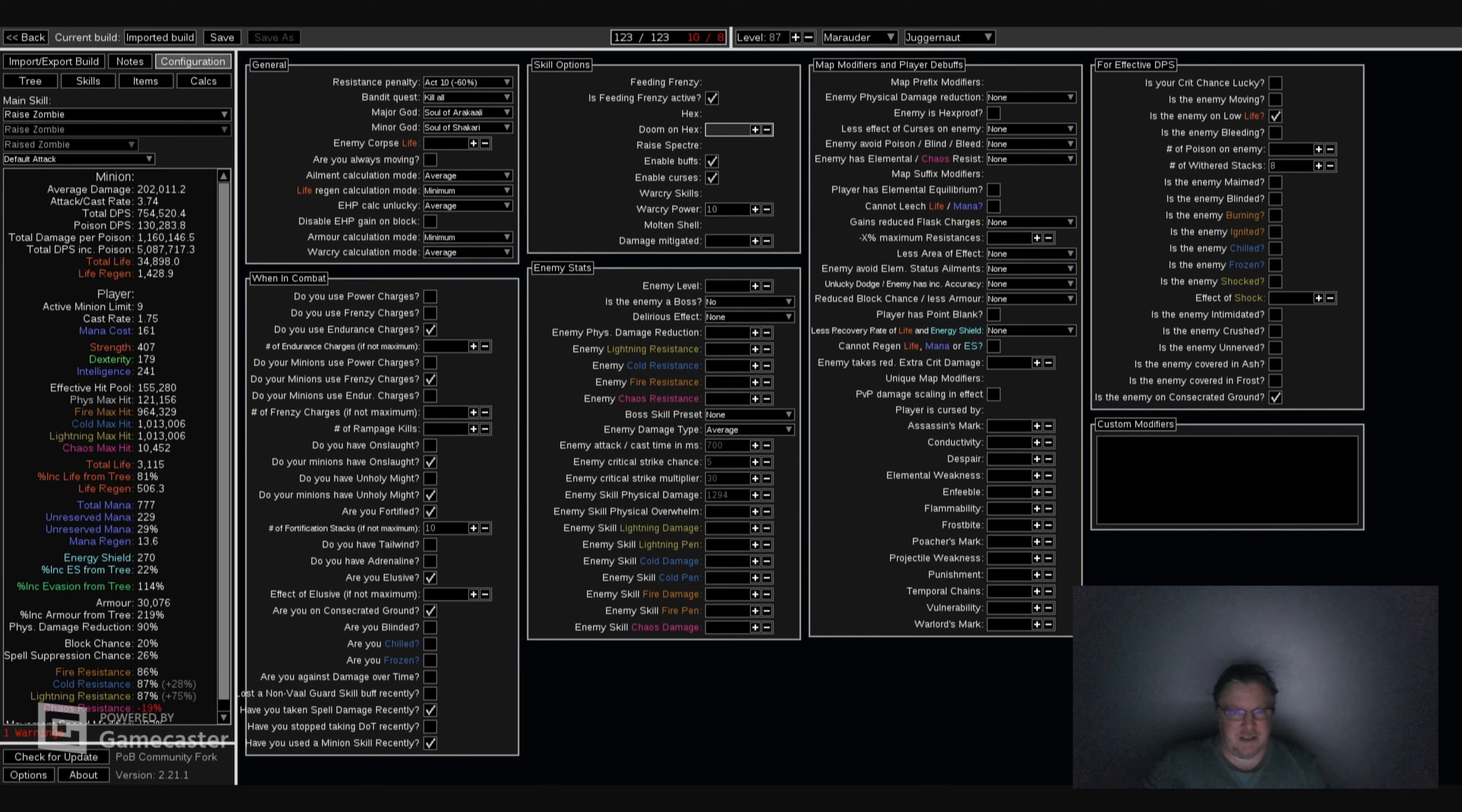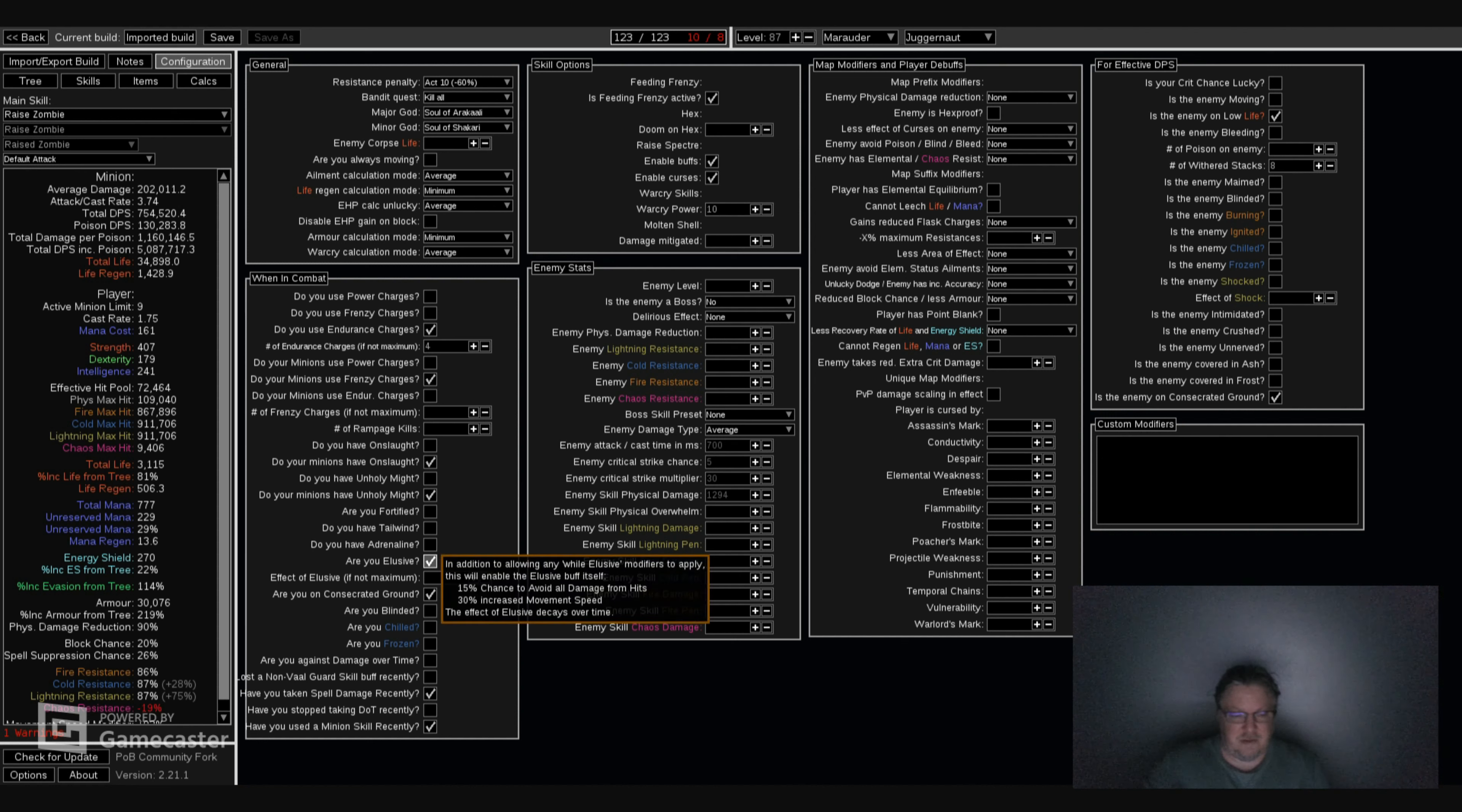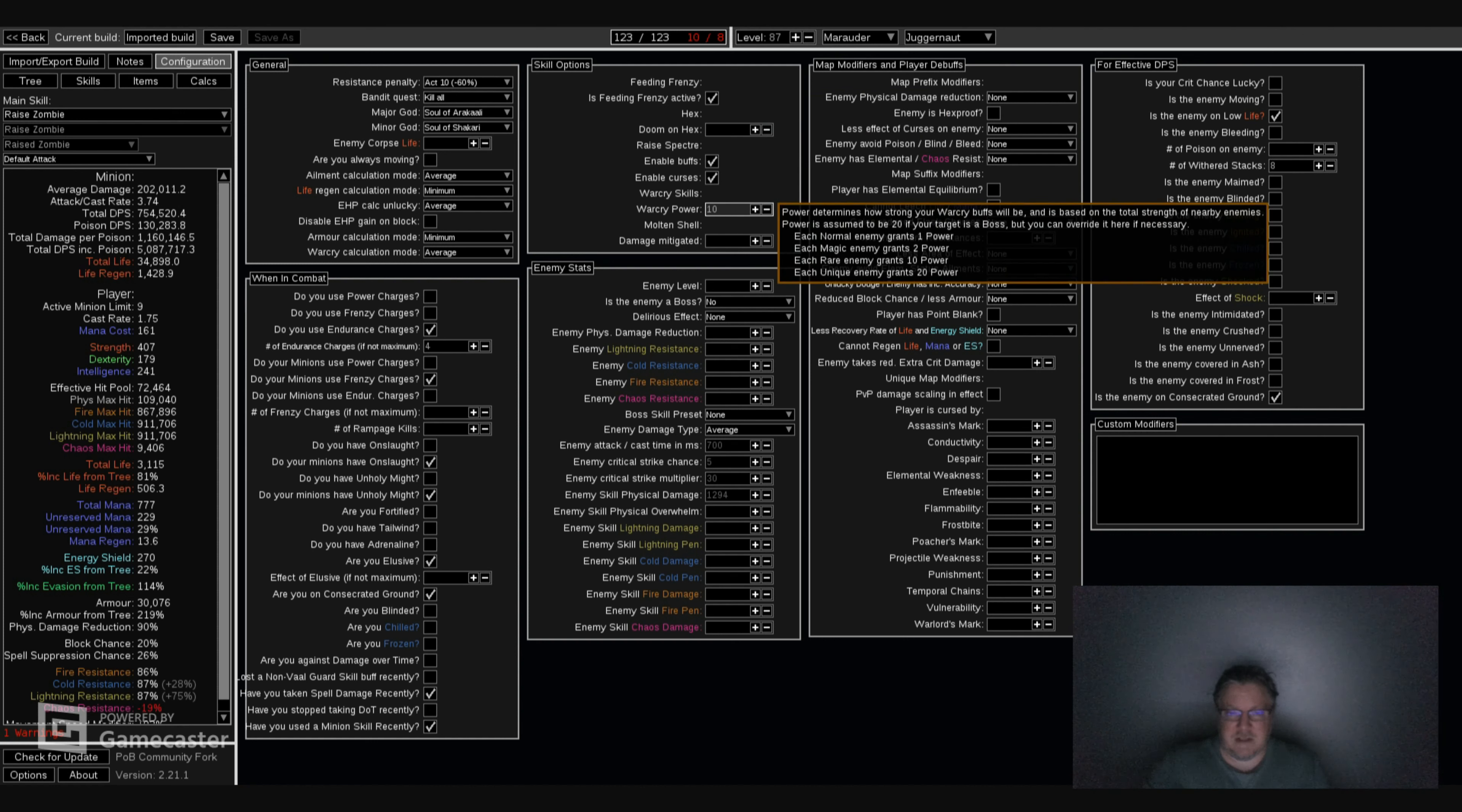Let's jump into Configurations. You have Endurance Charges from Enduring Cry that will always be on. Frenzy Charges for your Minions from Specters, Chieftains from Act Two. You have Onslaught from your Flasks. You have Unholy Might through your Talon Tree. Elusive from the Withering Step Buff. Consecrated Ground from the Flasks. Feeding Frenzy is from your Minions hitting stuff. The Warcry Power 10 is from your War Cry Mastery.